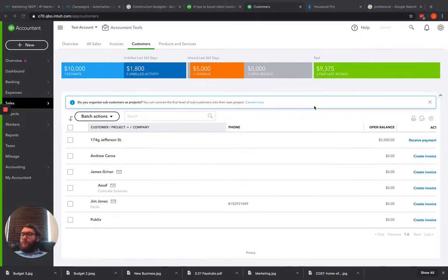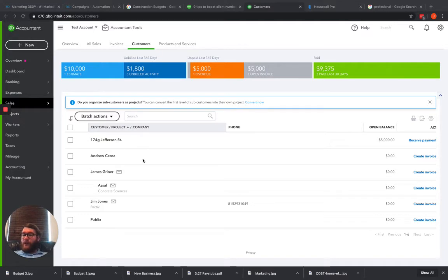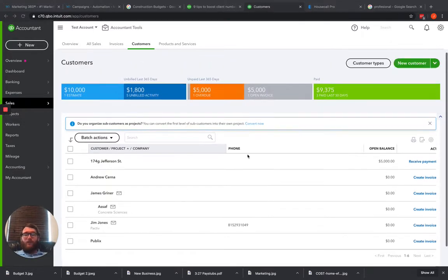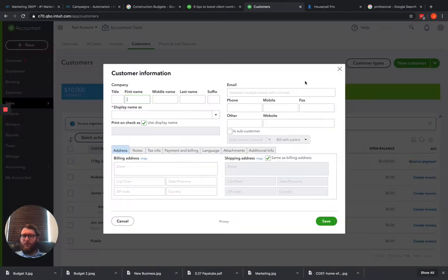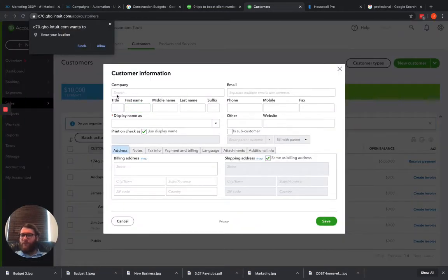I'm in my test account so I don't have a ton of similar customers, so I'm going to just create a duplicate customer here real quick just to give you the idea.